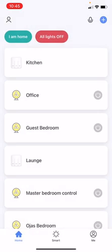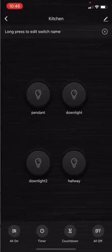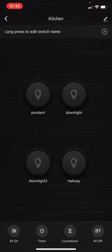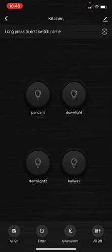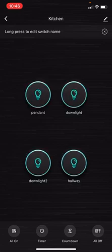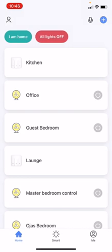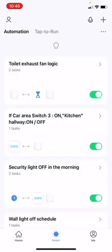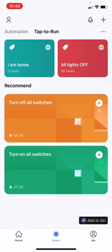Let's consider we have to execute a group command for the kitchen. Let's turn on all the switches for the kitchen. At the bottom of the app there are three tabs: Home, Smart, and Me. Let's go to the Smart tab. In the Smart tab you have a Tap to Run option on top, where you can see some group commands already configured.